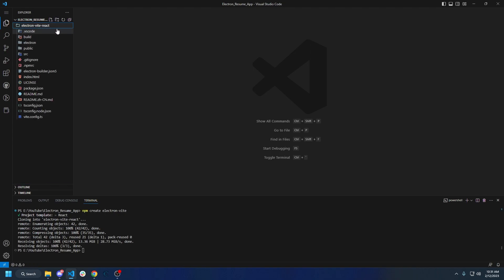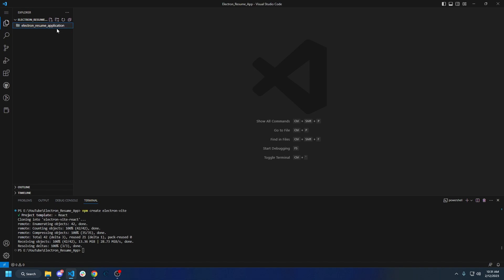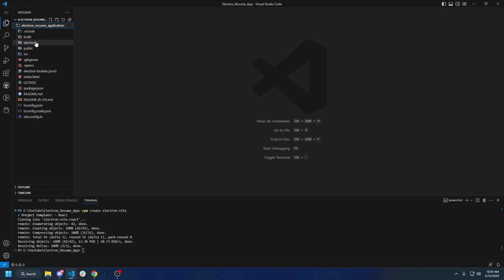Let's go ahead and rename this folder. I'm going to do `electron_resume_application`. And inside of here is all of our boilerplate stuff that we were just given. We're going to visit this here in a second.